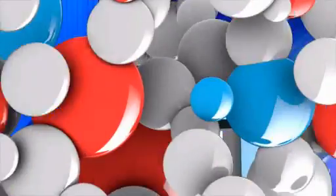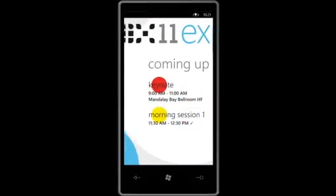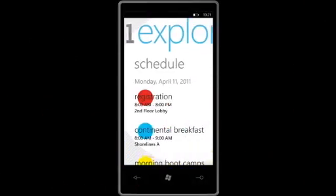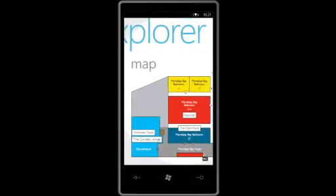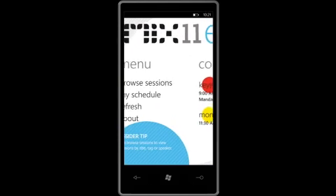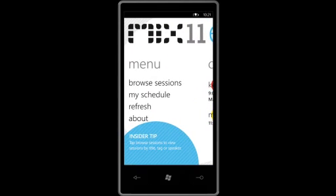Here's a fun example of one of them. I've got an application here on a real Windows Phone, projected out using USB. It's a Mix Explorer application that's actually in the marketplace today, and allows you to kind of see what's going on at the conference. This particular application has a nice Easter egg added to it.